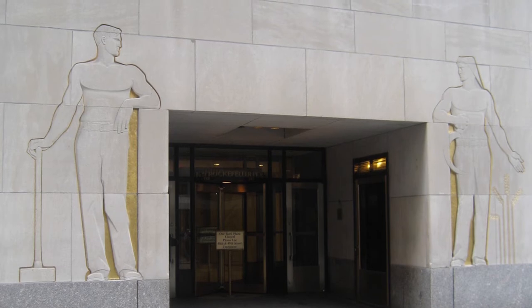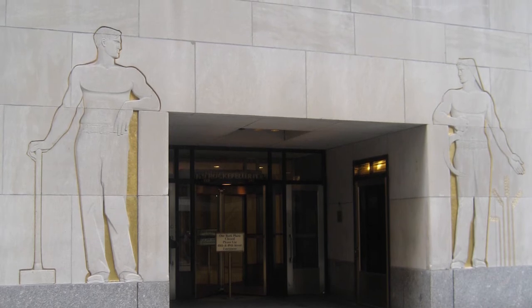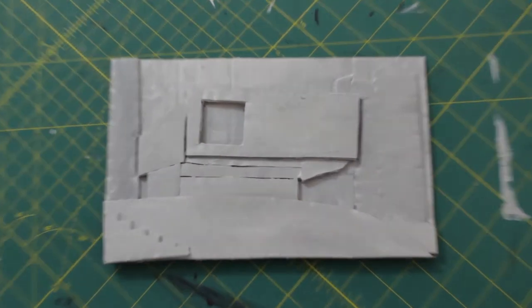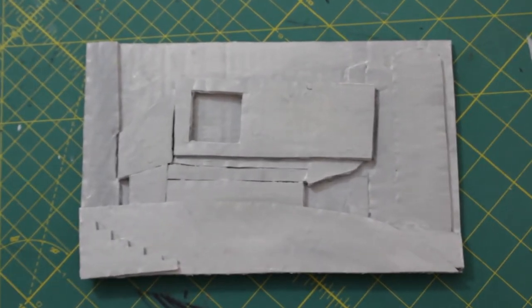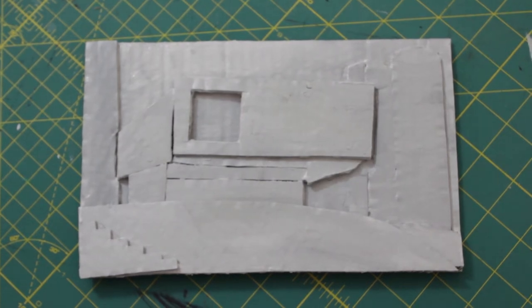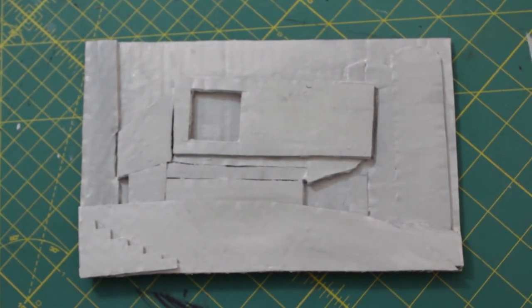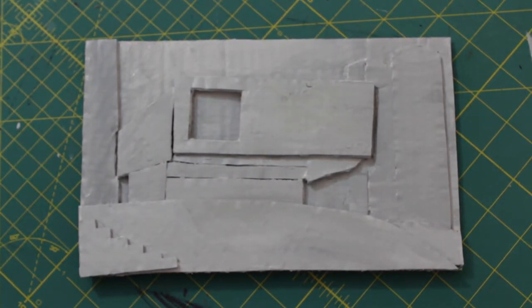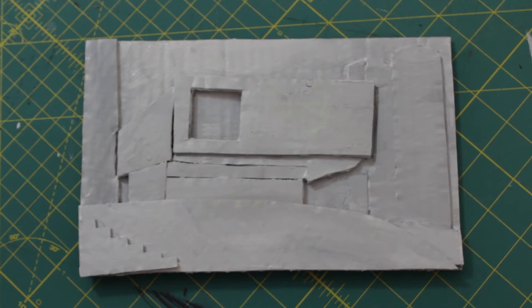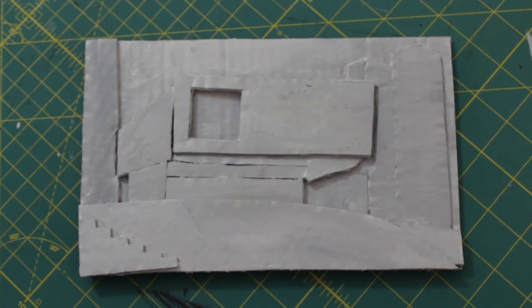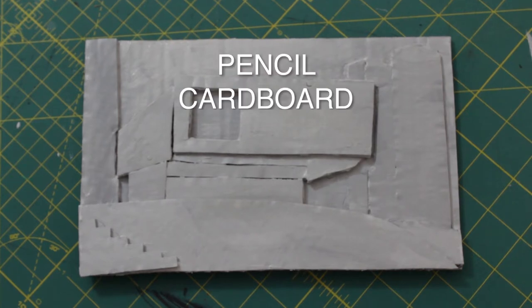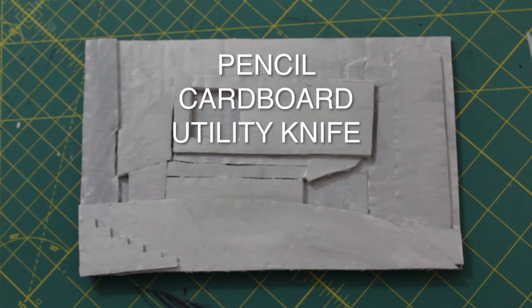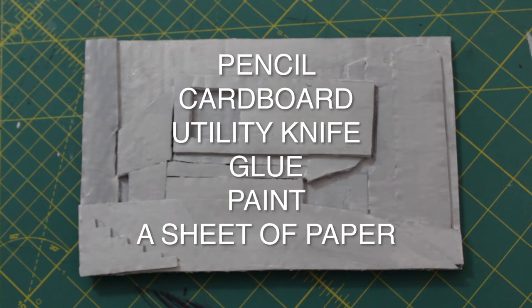So today we're going to make a Jenewine-inspired relief sculpture out of some basic stuff, just cardboard and glue. And then we're going to paint it so that it looks like it's carved from stone. For supplies we're going to need a pencil, some scrap pieces of cardboard, a utility knife, some glue, and some paint. You just need white and black.